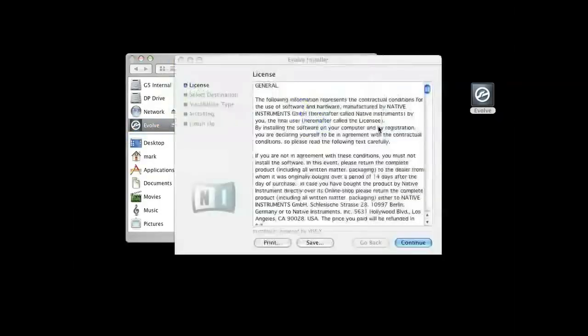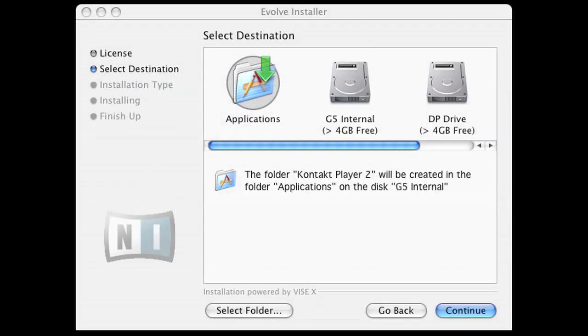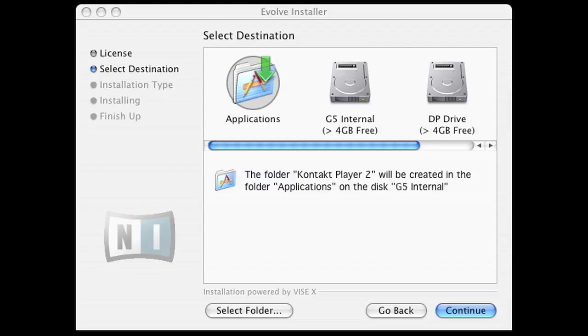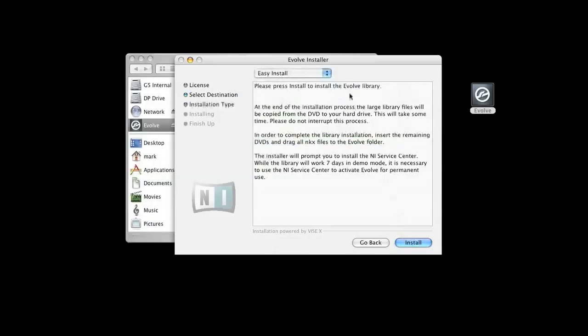You will be prompted where you would like Evolve to be installed. Usually this is a Program Files folder on a PC or the Applications folder on a Mac. I'm going to choose DP Drive.